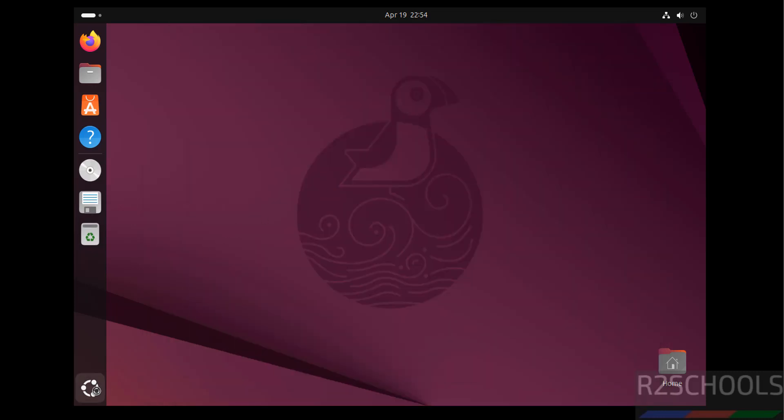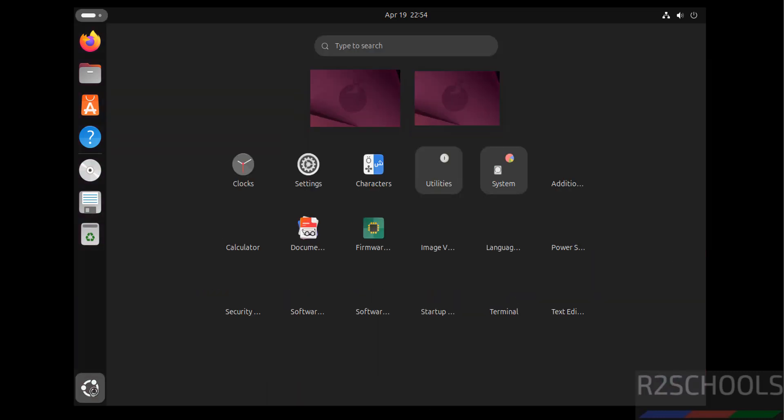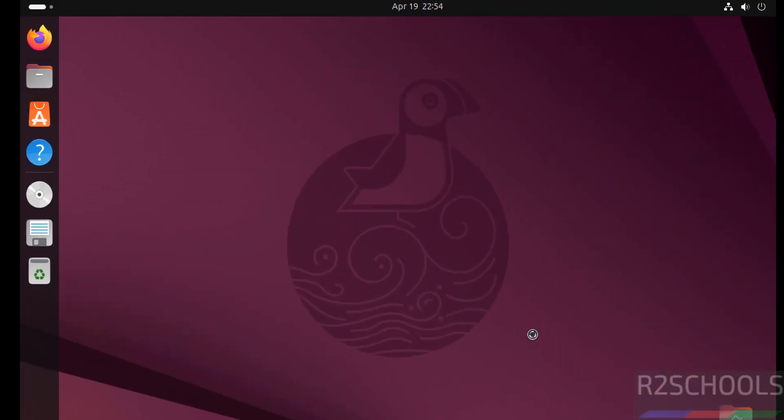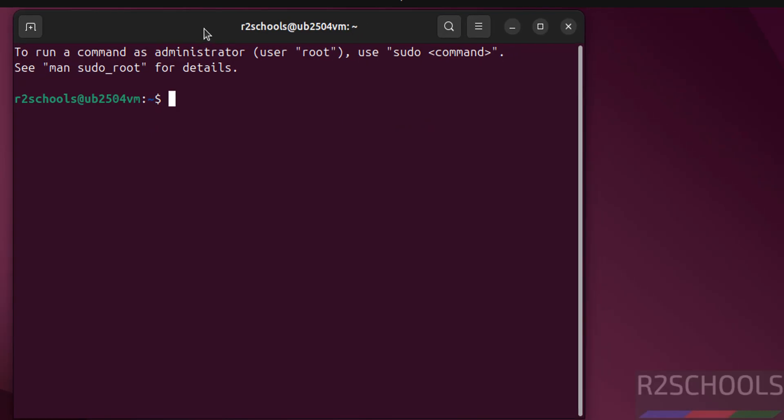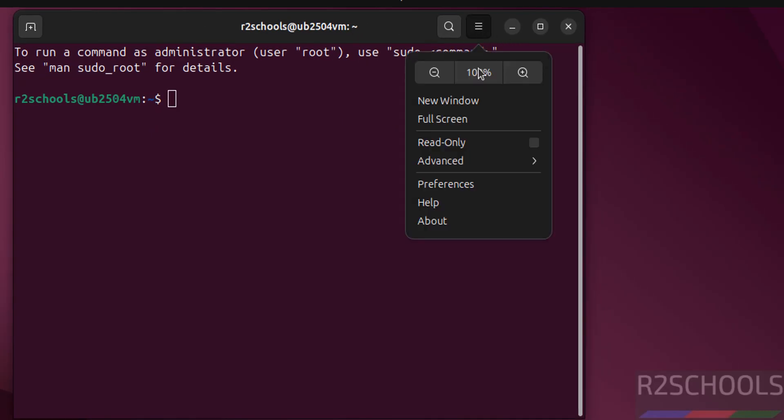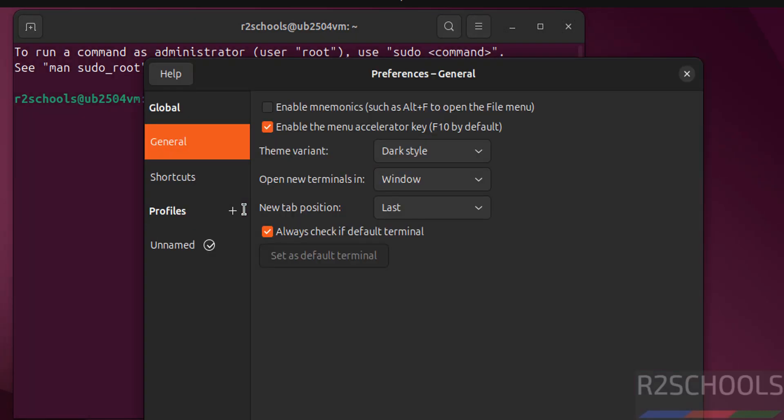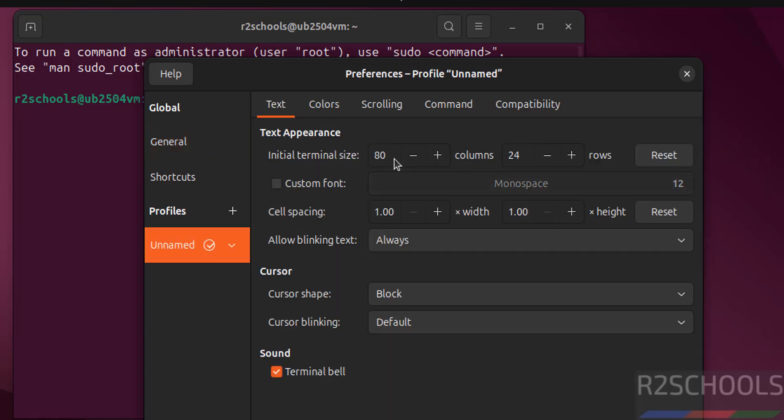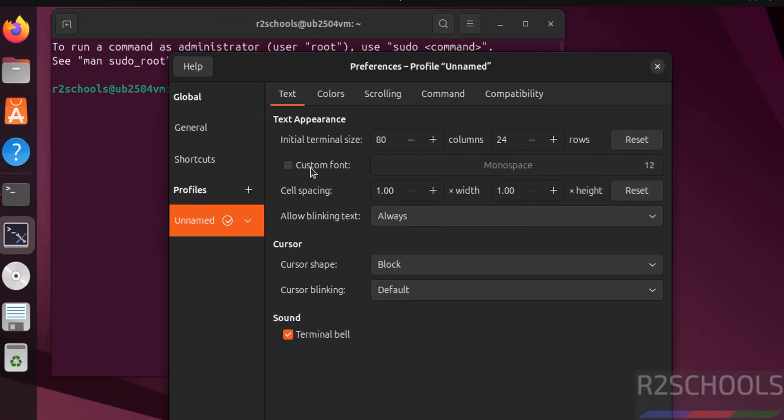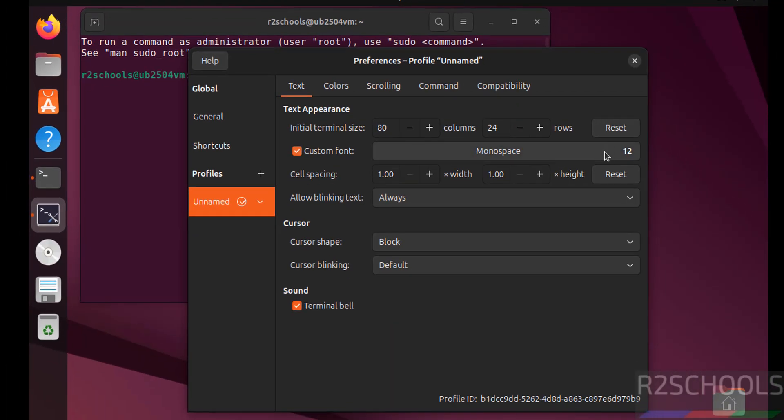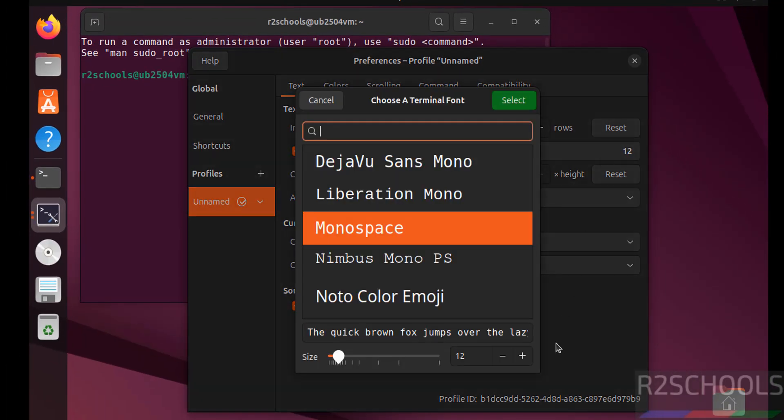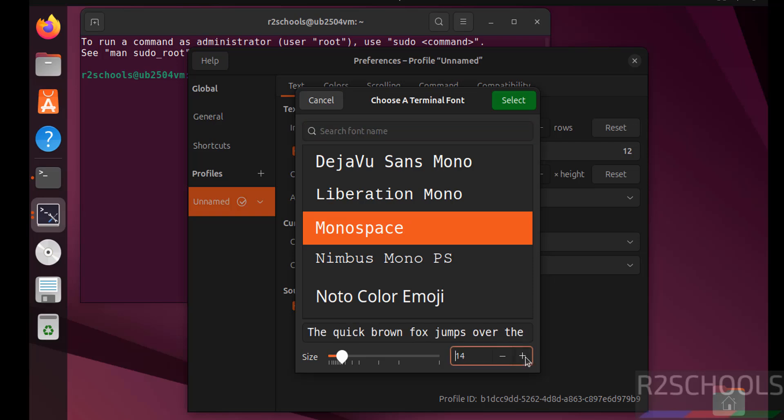Now open terminal. Now increase the font, click on this horizontal lines preferences unnamed, click on custom font, select it, use the plus button, select it, click on close.